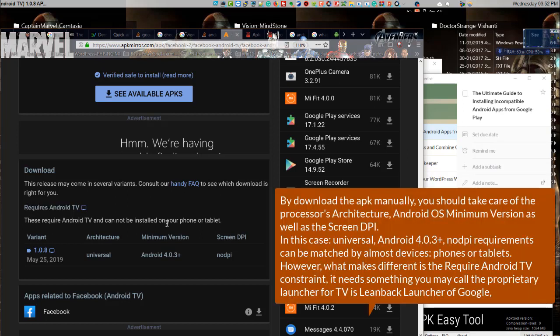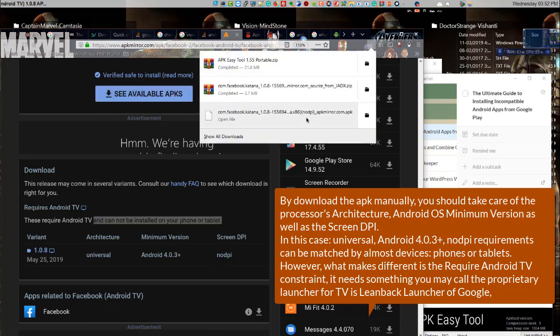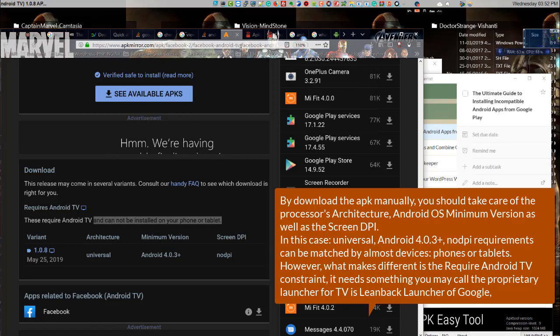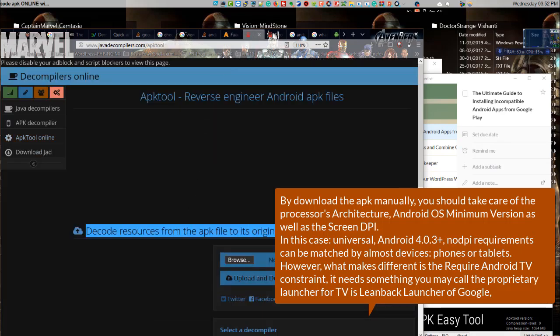By downloading the APK manually, you should take care of the processor's architecture, Android OS minimum version as well as the screen DPI. In this case, universal, Android 4.0.3+, not P requirements can be matched by almost all devices, phones or tablets.